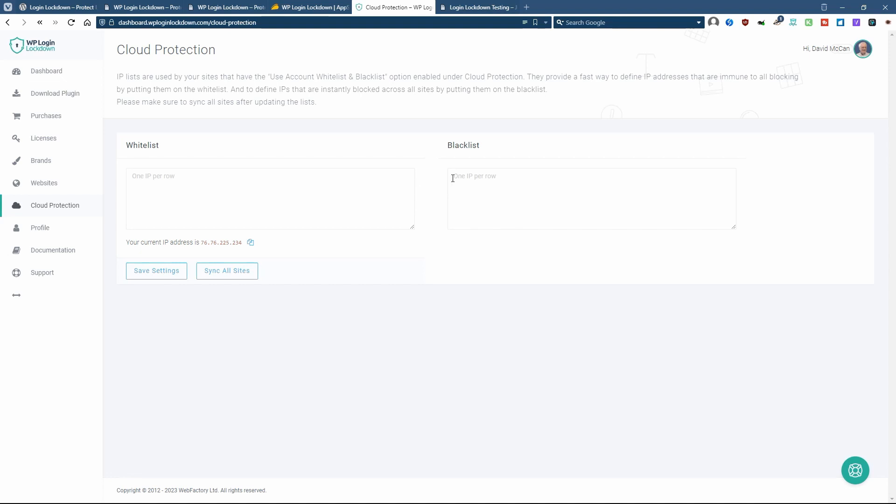Or you can also insert IP addresses into the blacklist. And IPs in the blacklist will not be able to access any of your websites. So this is for all of your websites using the login lockdown plugin. So you have your own kind of global whitelist blacklist.